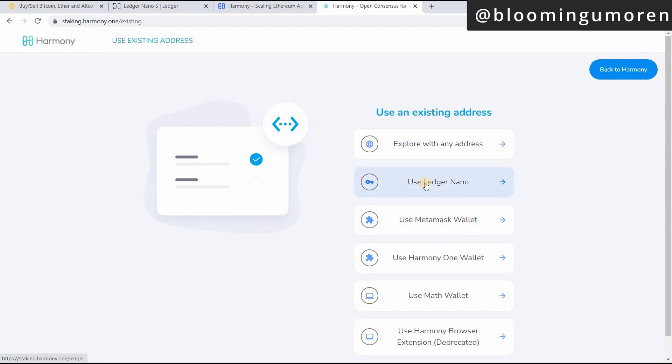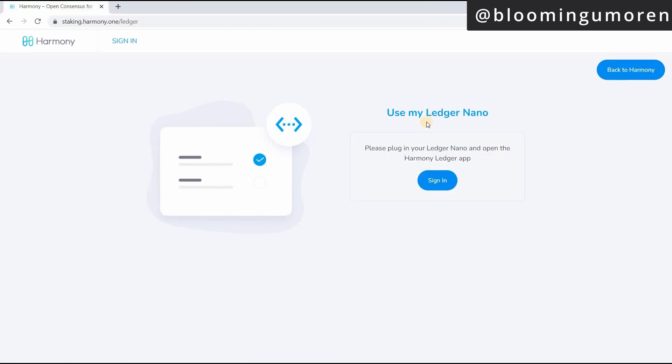So go ahead and click on use an existing address. The next thing you're going to do, click on use Ledger Nano. This is the most secure hardware wallet to store your crypto. So now it says, please plug your Ledger Nano and open the Harmony Ledger app. So we're going to do that.